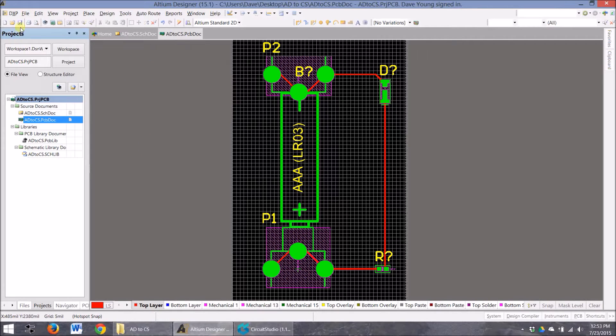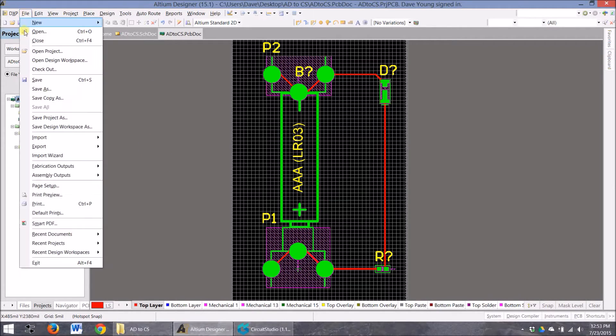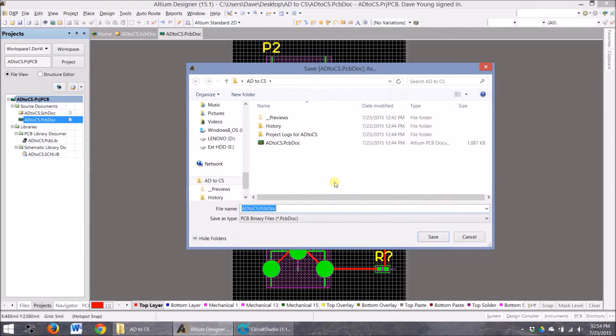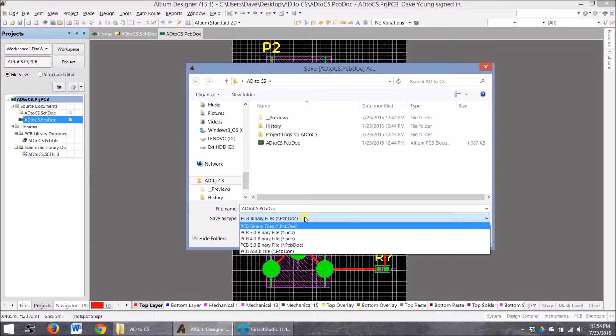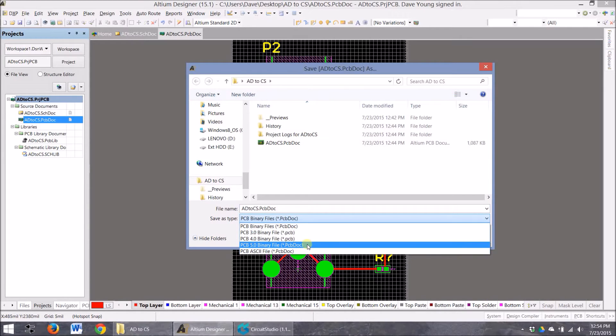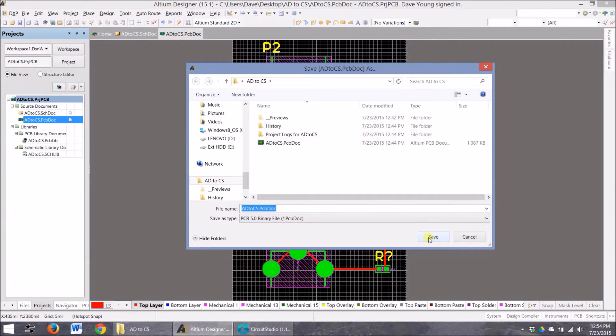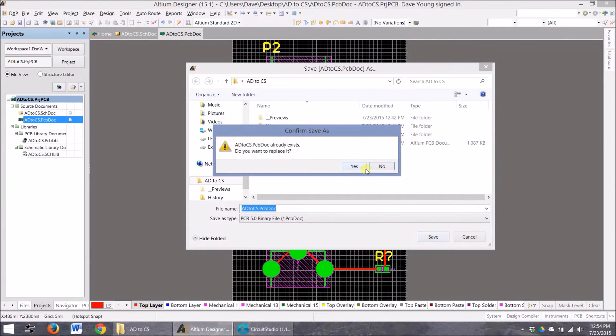So we go File, Save Project - no, not Save Project as - Save As. And then we want to save this to a 5.0 PCB doc. And then I'm going to save it just in the same folder. Save. No.